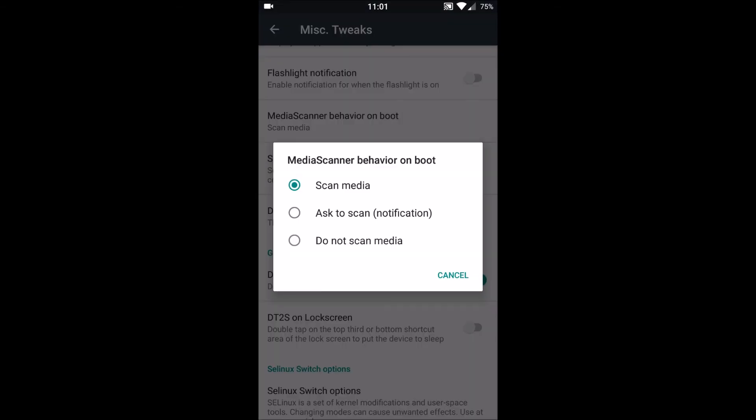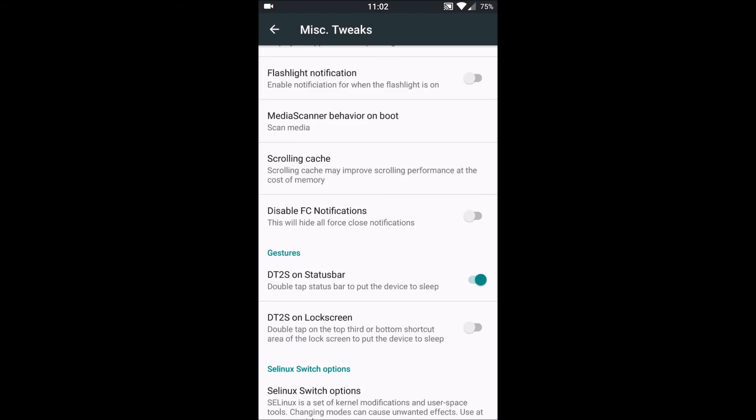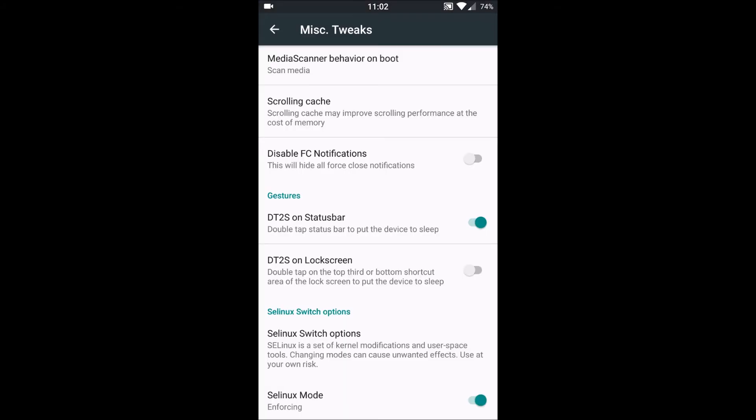Next, scrolling cache, this can improve our scrolling capacity. We have kept it default enabled. Then we have force close notification. We can disable them if we consistently get the force close notifications through various apps because those are quite annoying sometimes.